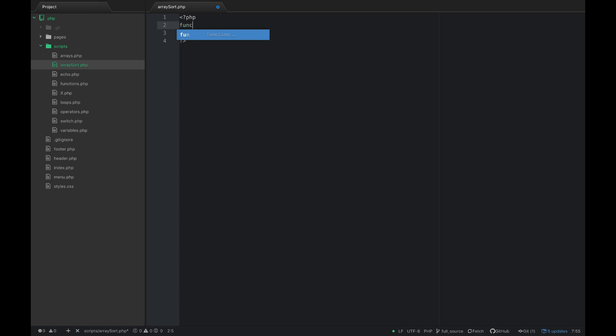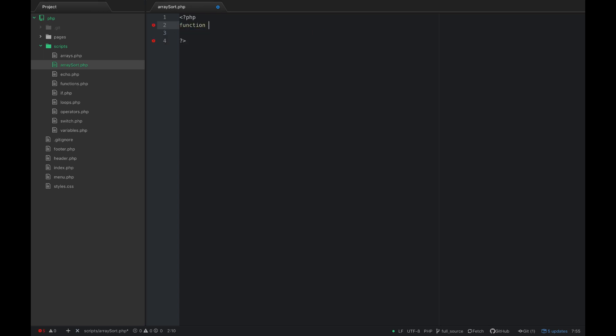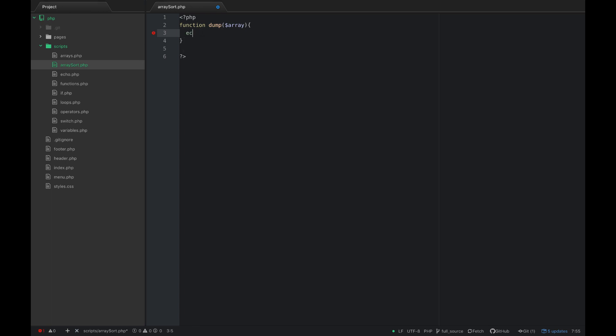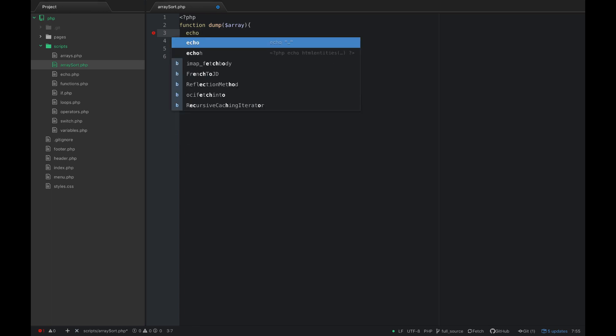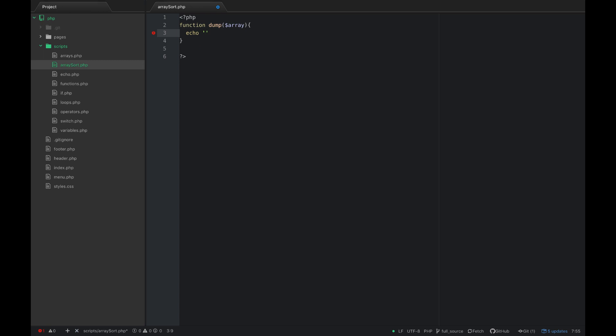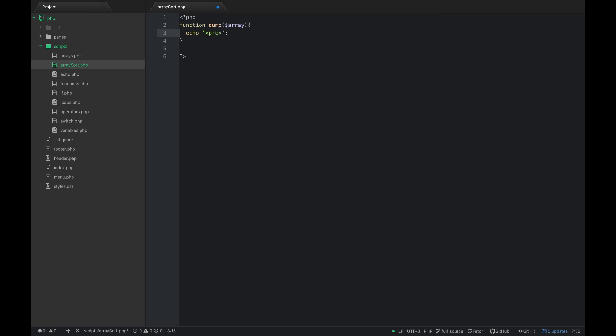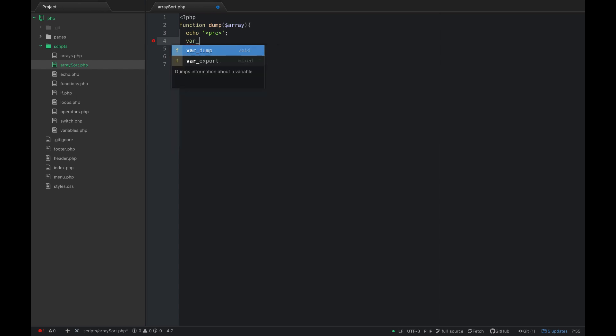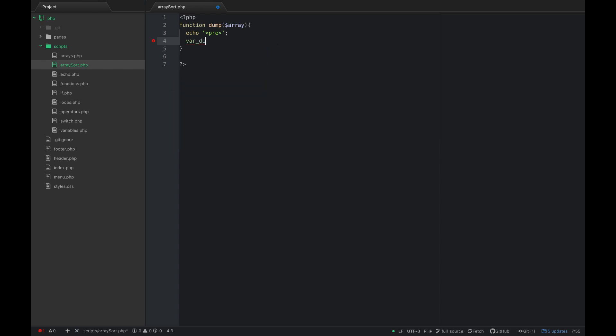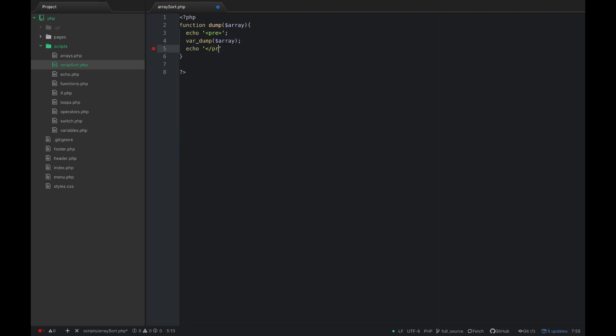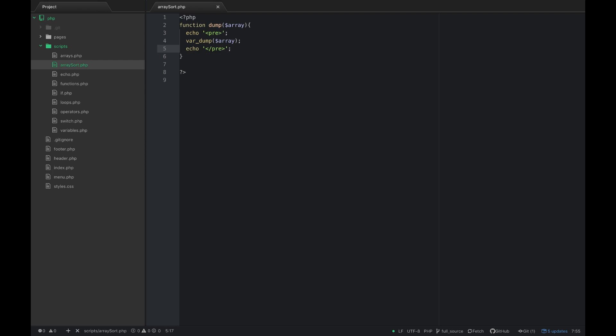I'm going to create a function and we'll call it dump and we'll pass an array. Then what we're going to do is echo a pre tag and then var dump array and then echo a closing pre tag. Alright and that will be that function.